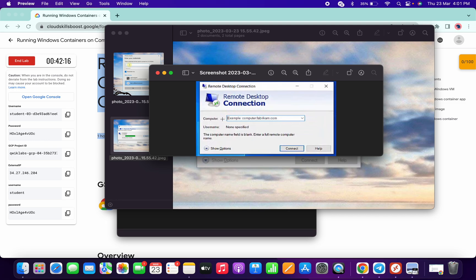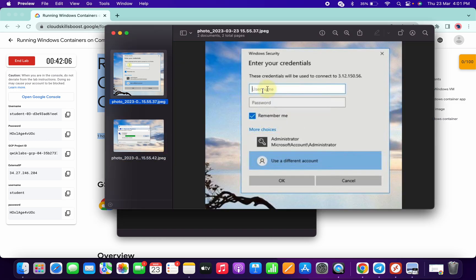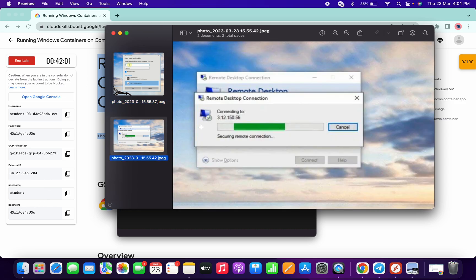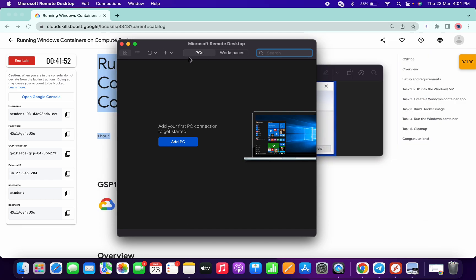Once you click on open, you will get this kind of interface where in the computer section you need to add the external IP of your live instruction page. Once you click on done, you will get an option where you have to give the username and password, and once you click on OK your remote desktop connection will start connecting. That's the way you can use this application.